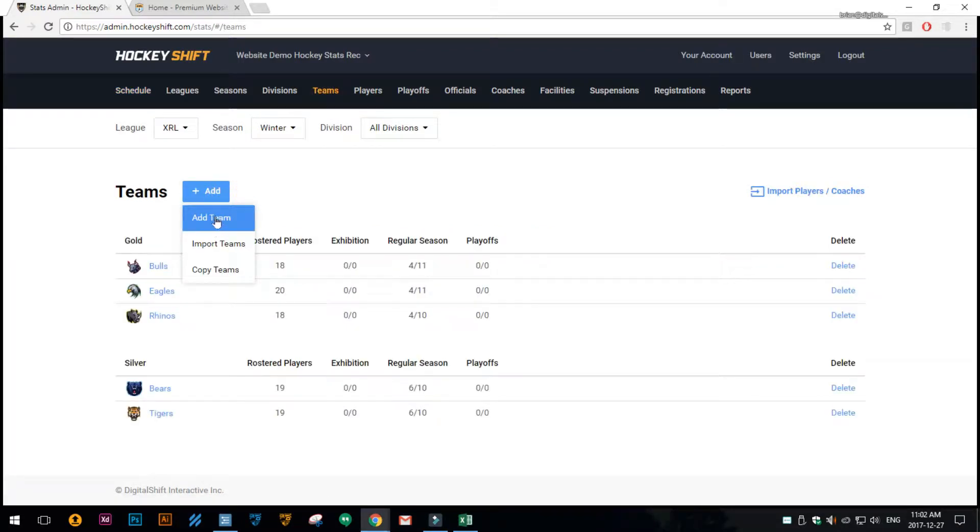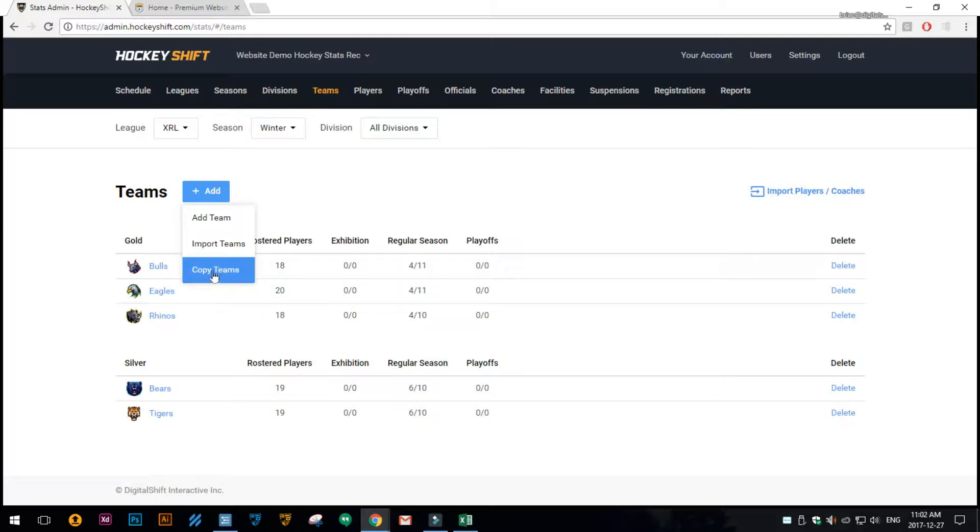Now you can manually add teams, you can import teams, then you can copy teams from past seasons which I'll go over in other videos, but in this case we'll be importing them.